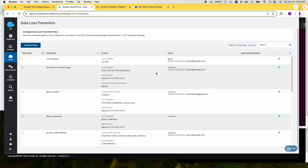Note that the Zscaler incident receiver does not store any files locally and requires either an organization storage server or cloud storage to store the metadata, the trigger data, and the evidence files.